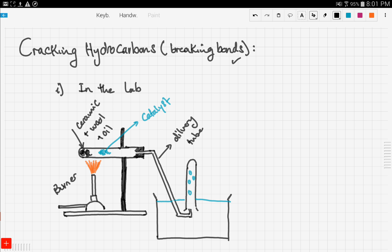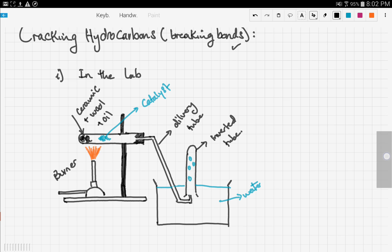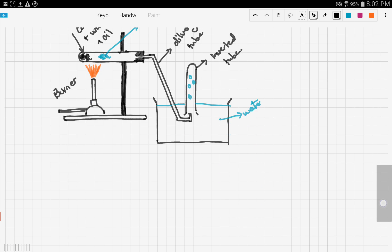There is also a delivery tube, which passes the gas produced from this reaction onto water. The gas is collected over an inverted tube. Hydrocarbons are compounds that contain carbon and hydrogen, and when combusted in air they produce carbon dioxide. Whatever gas is produced — whether CO₂ or any other gas — it is collected over water in the inverted tube. That's the cracking of hydrocarbons in the lab.